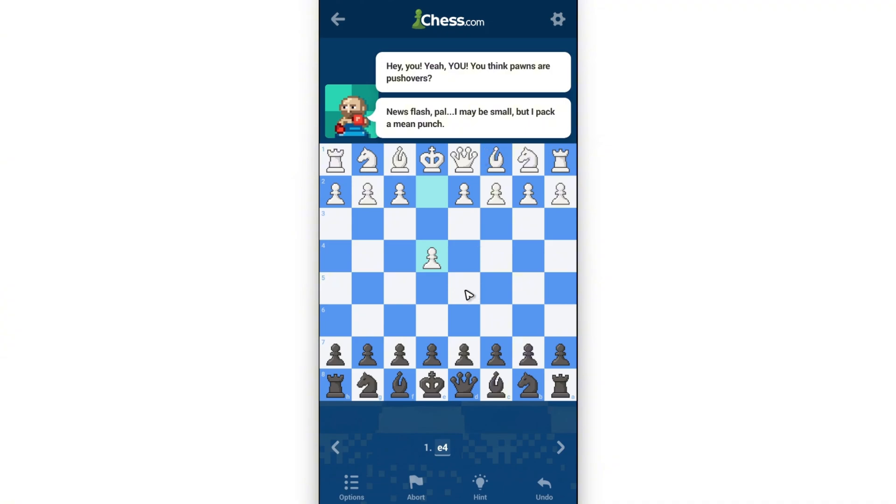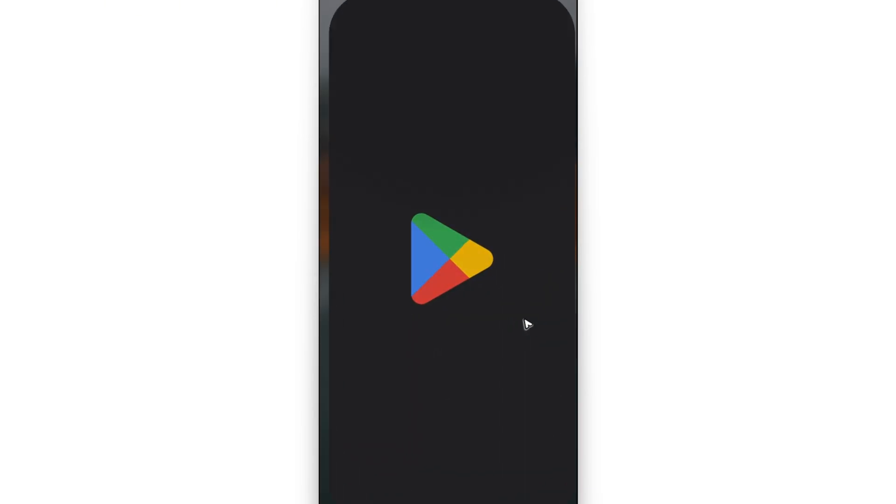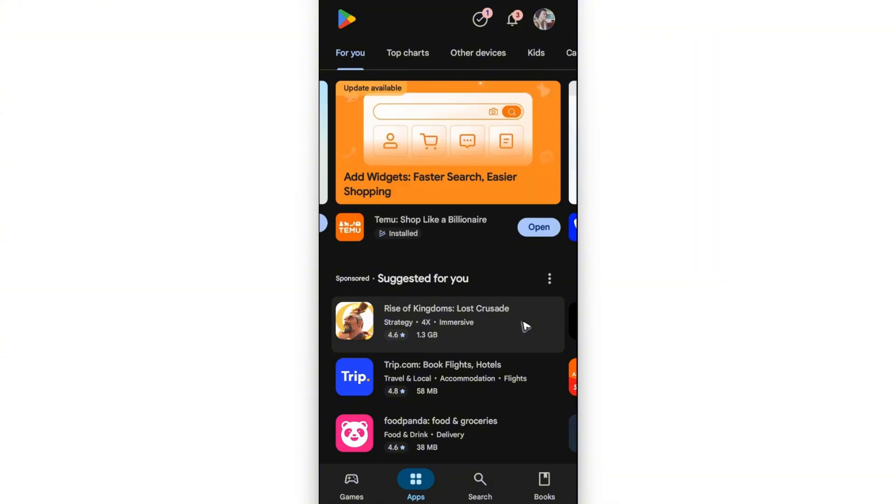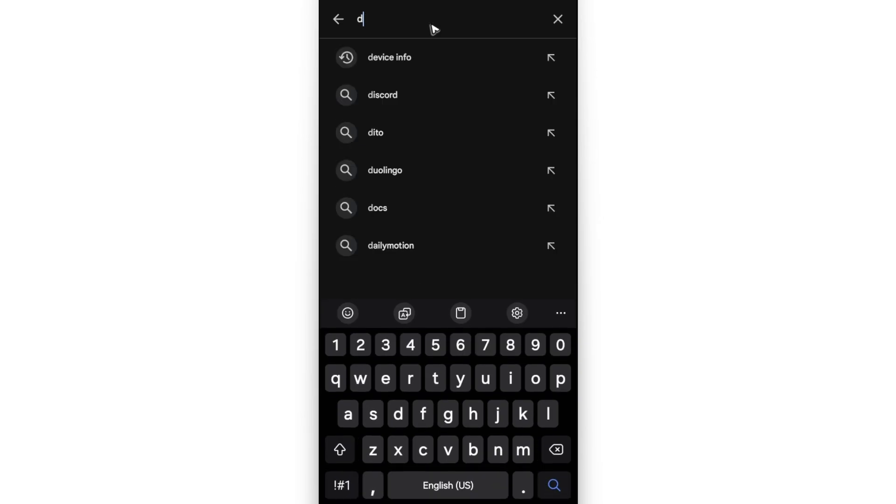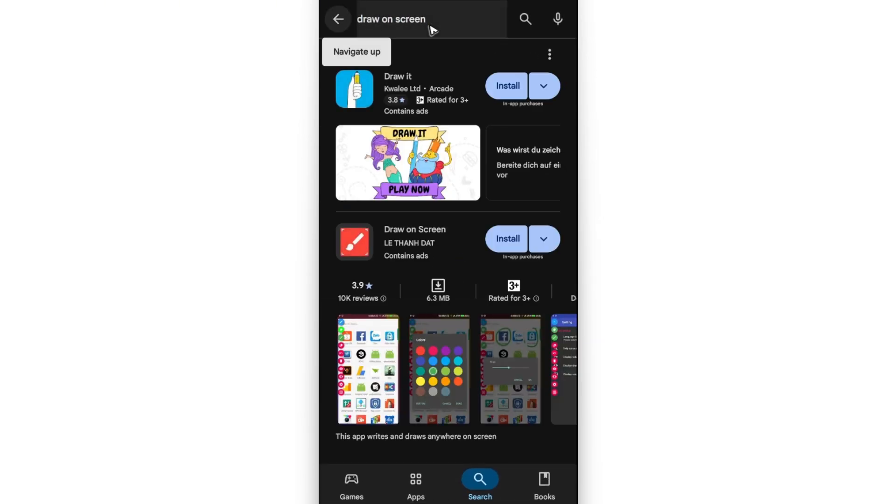So what we'll do to draw a line or arrow on chess.com mobile is go ahead and open the Play Store or App Store and find an app that you can use to draw, for example 'draw on screen'. Just find it, this one right here.